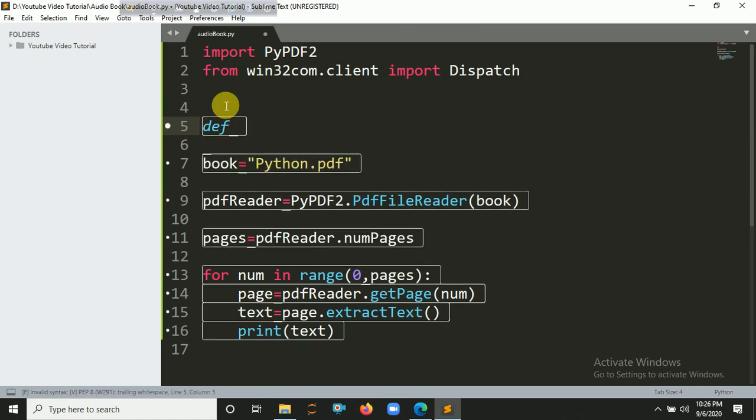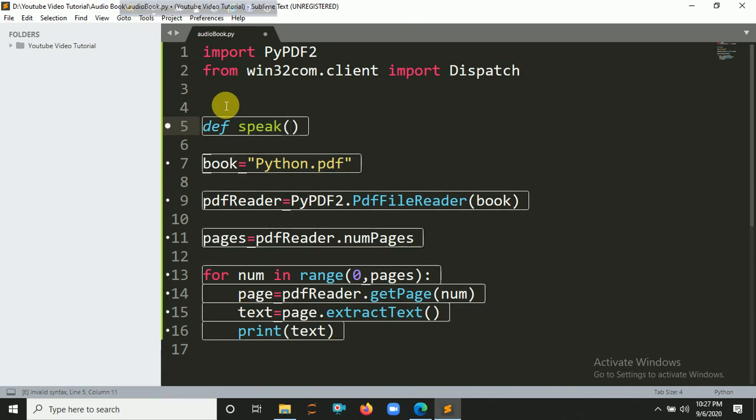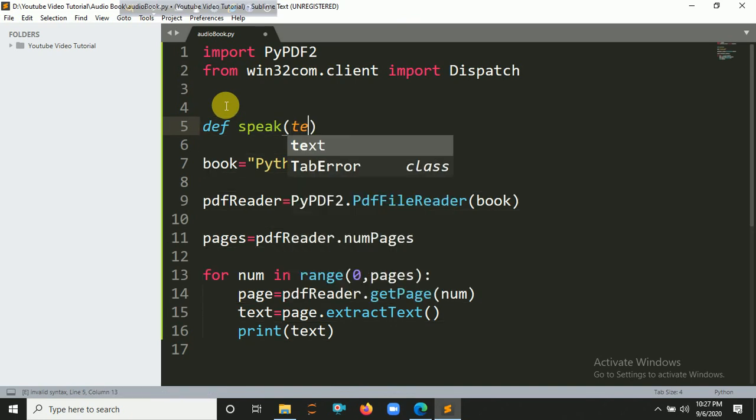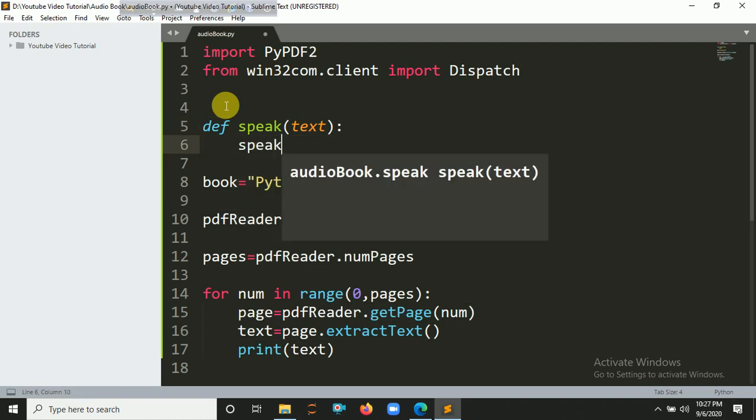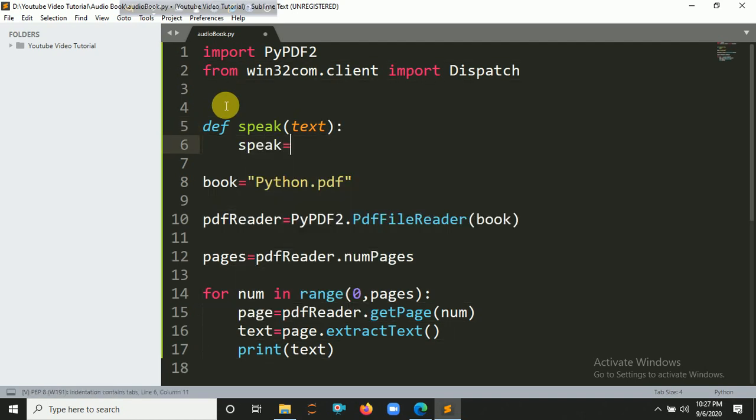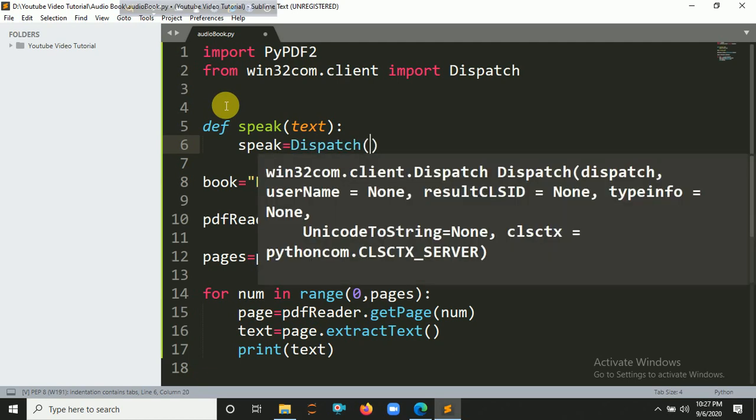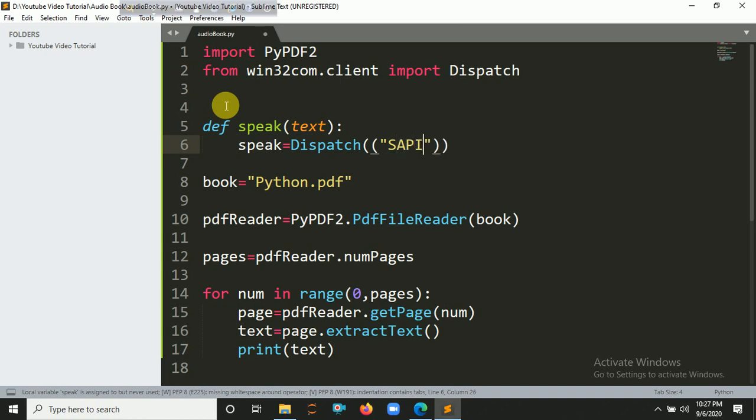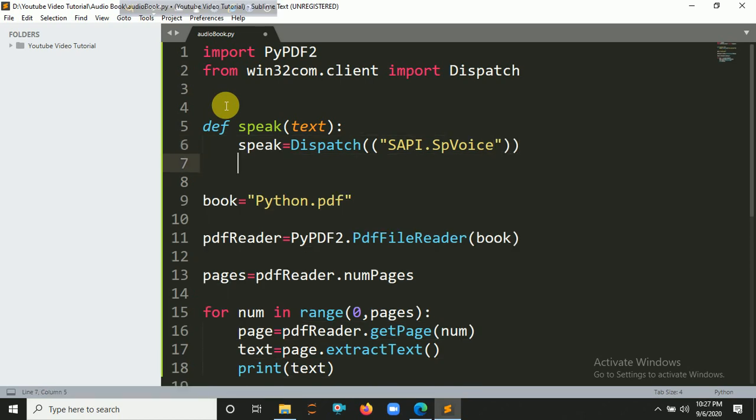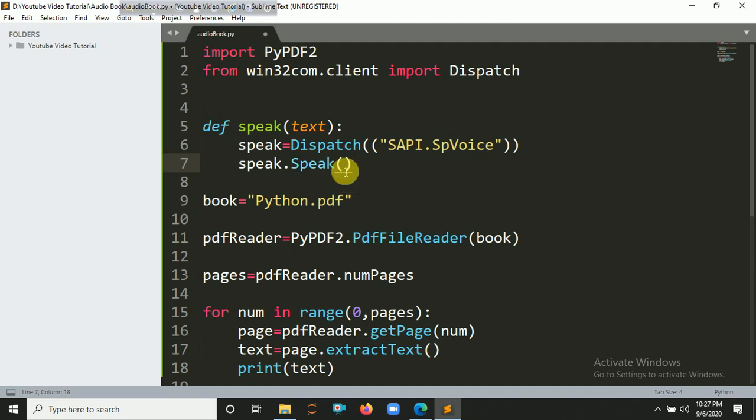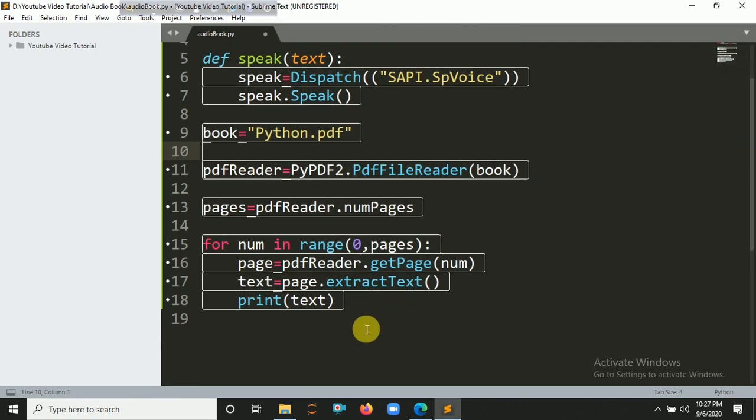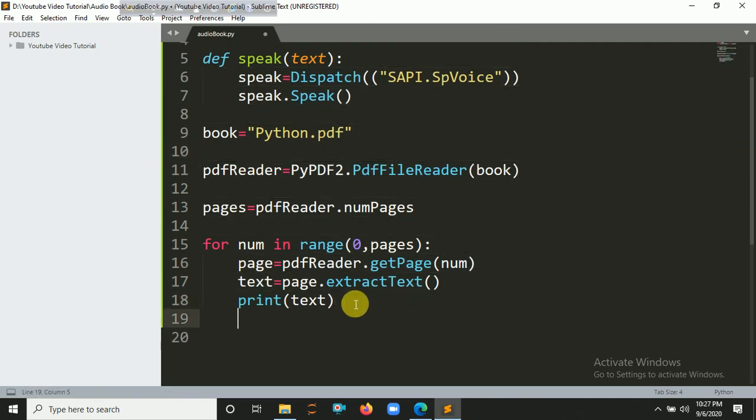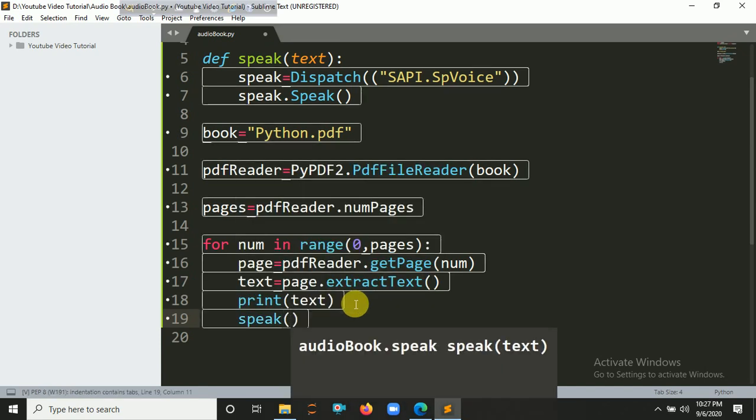Then you have to create a function which will help you to make this PDF into artificial voice. So define a speak function that takes an argument text. Create an object for dispatch: speak equals Dispatch("SAPI.SpVoice"). And finally speak.Speak. Then you need to call this speak function here.